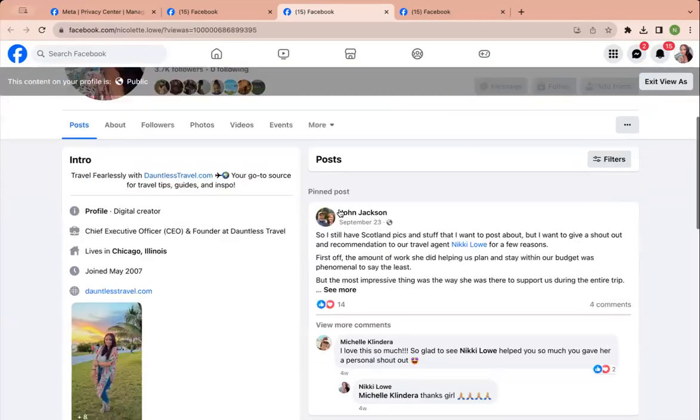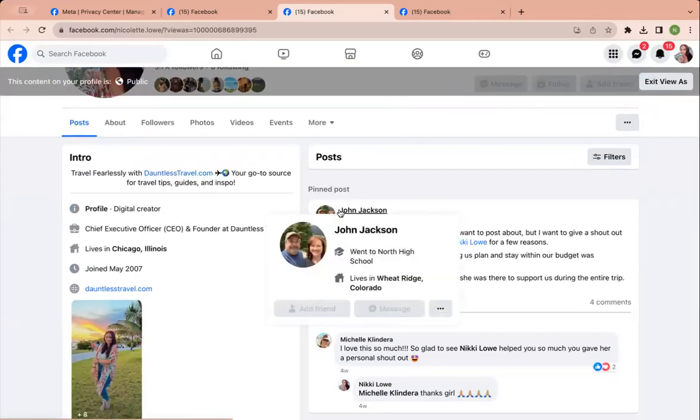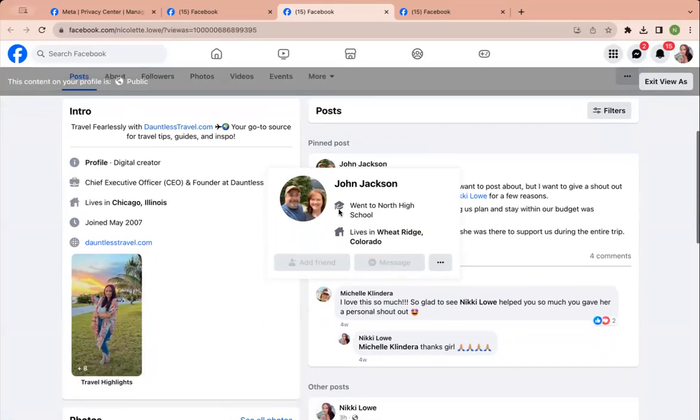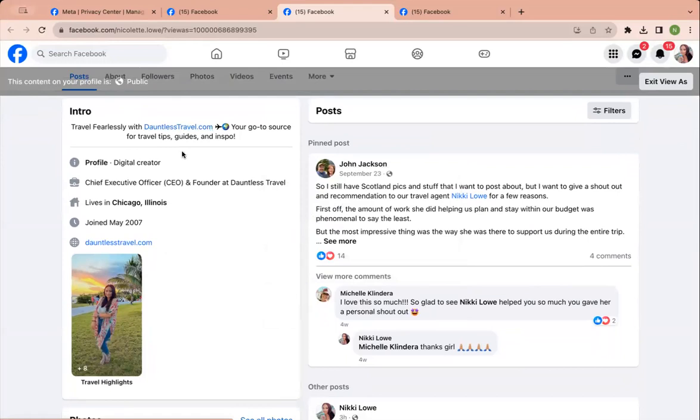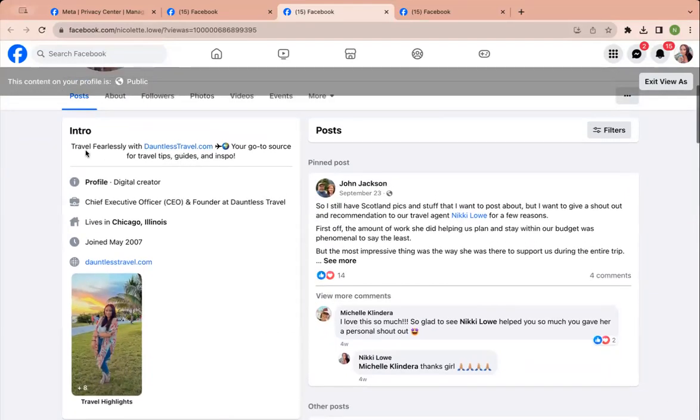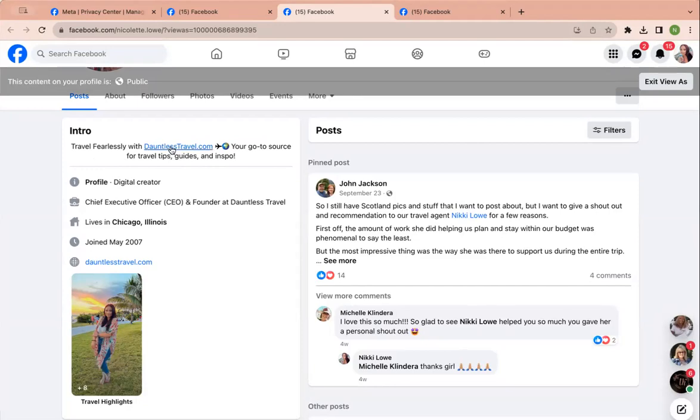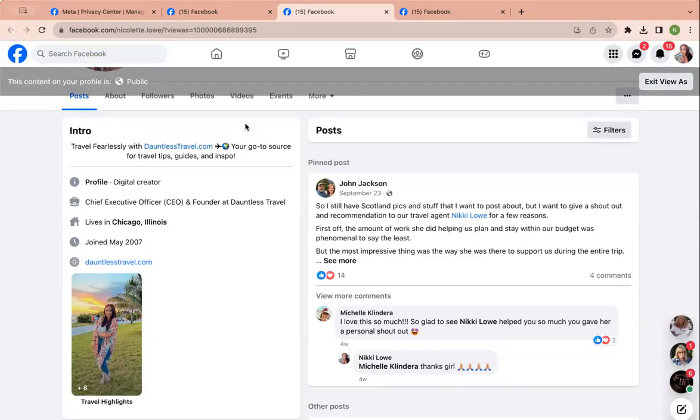And you can see what your wall looks like. Now, intro.